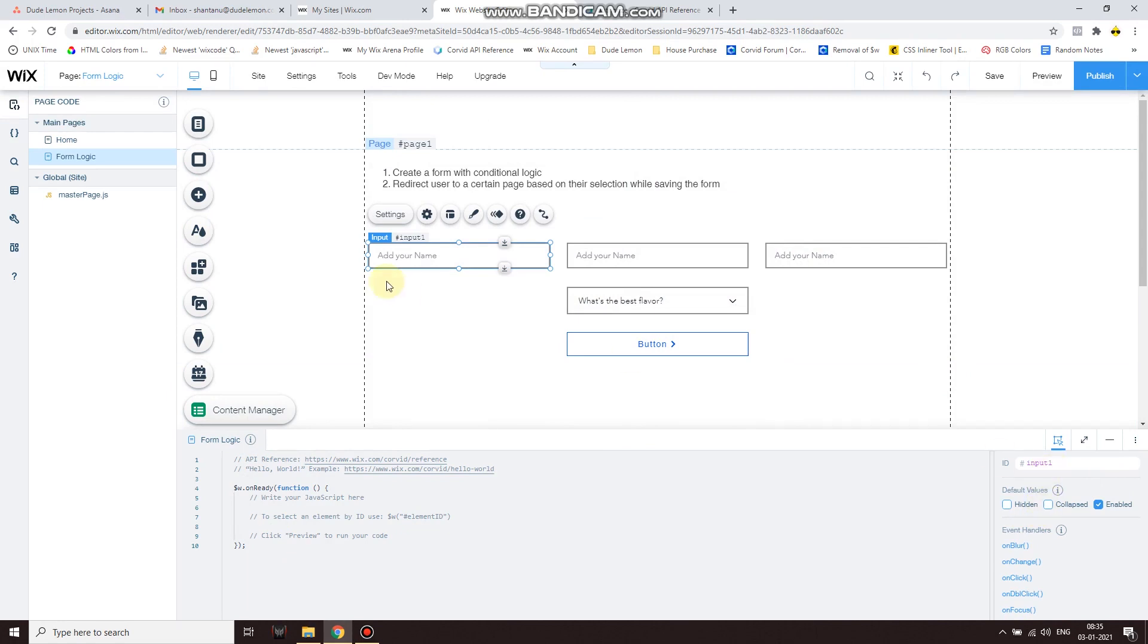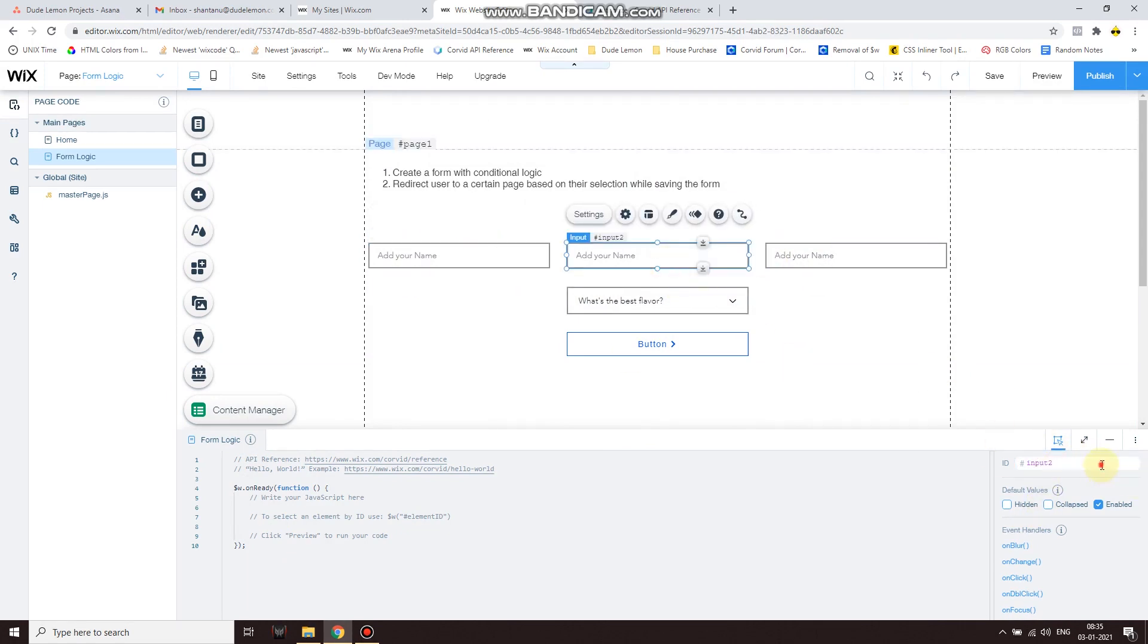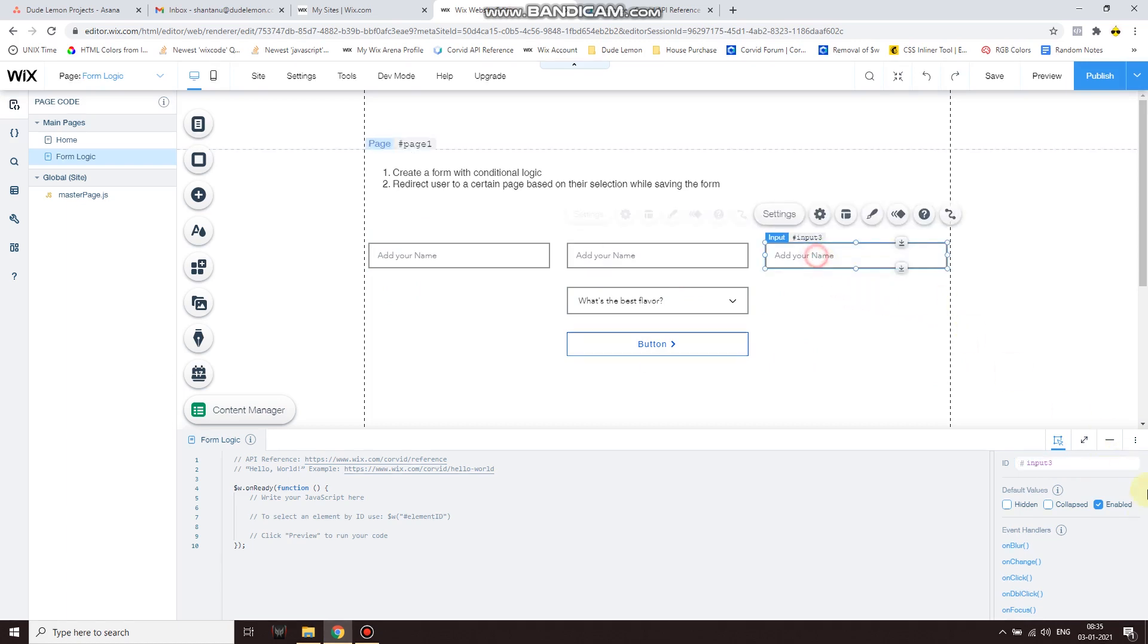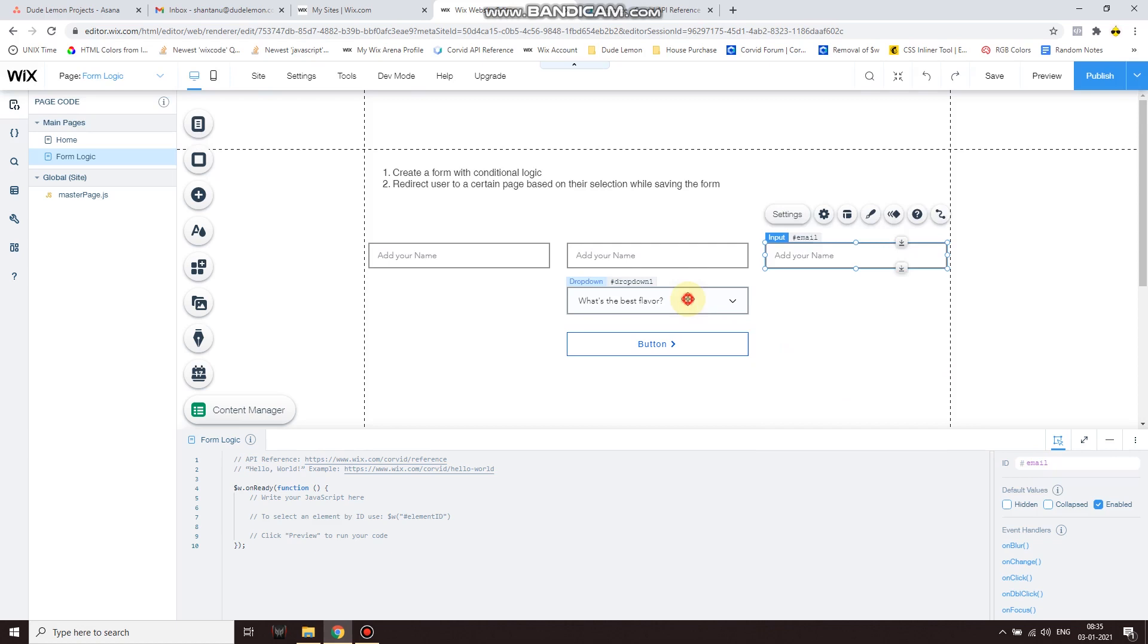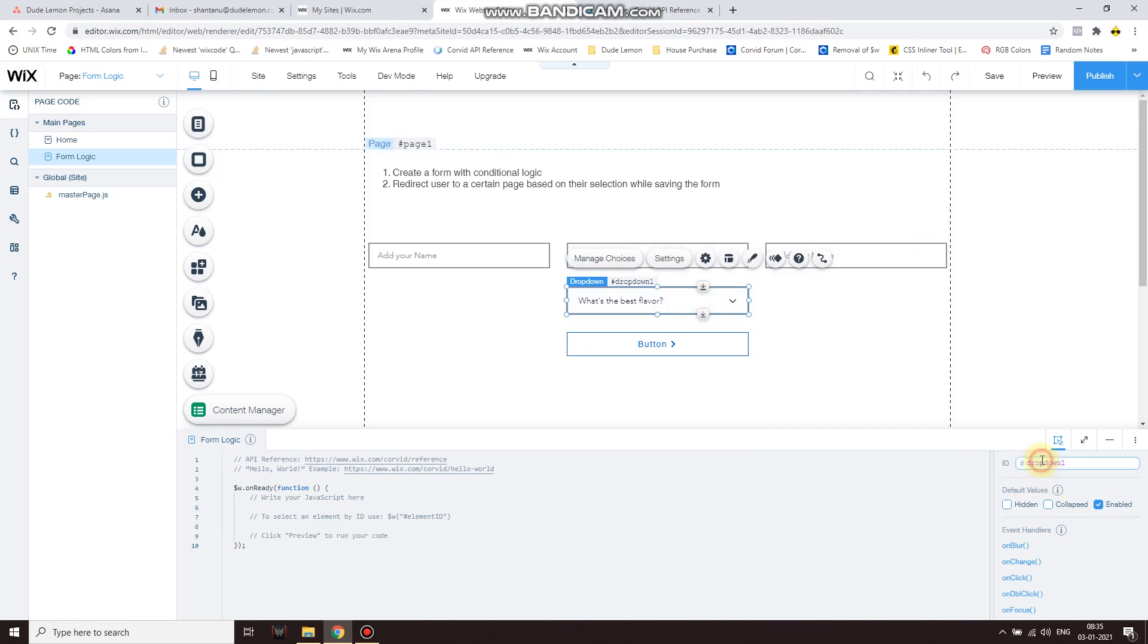Now let's go ahead and rename these input elements. So let's say I'm capturing the user name, so fname, lname - first name, last name - email, and then the option.